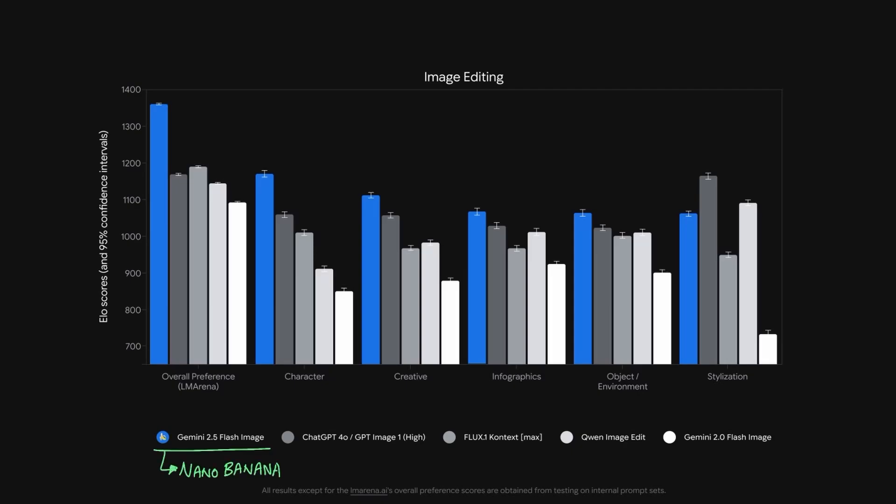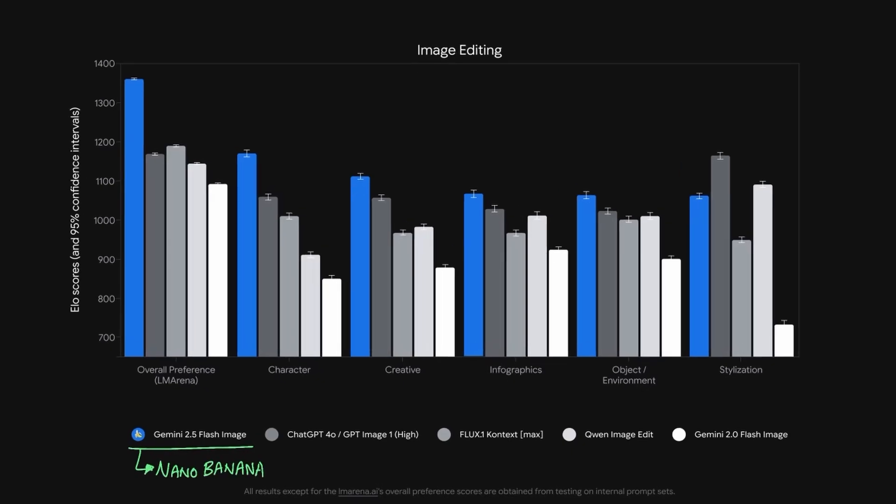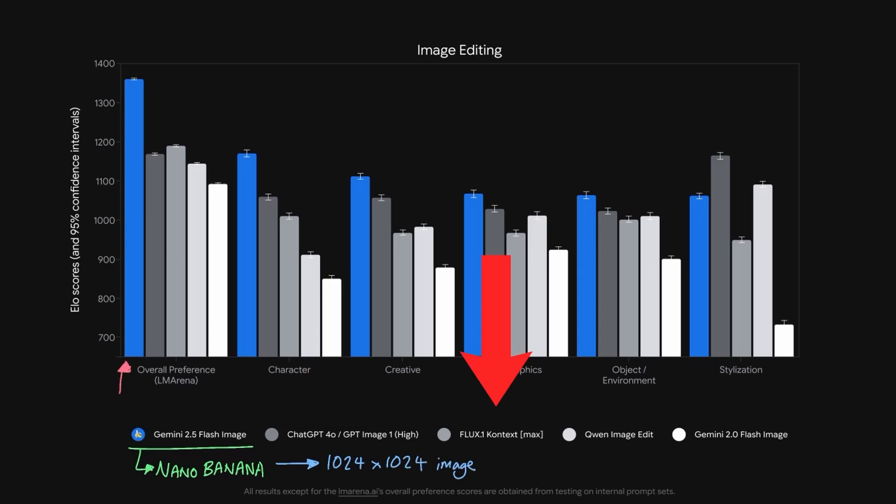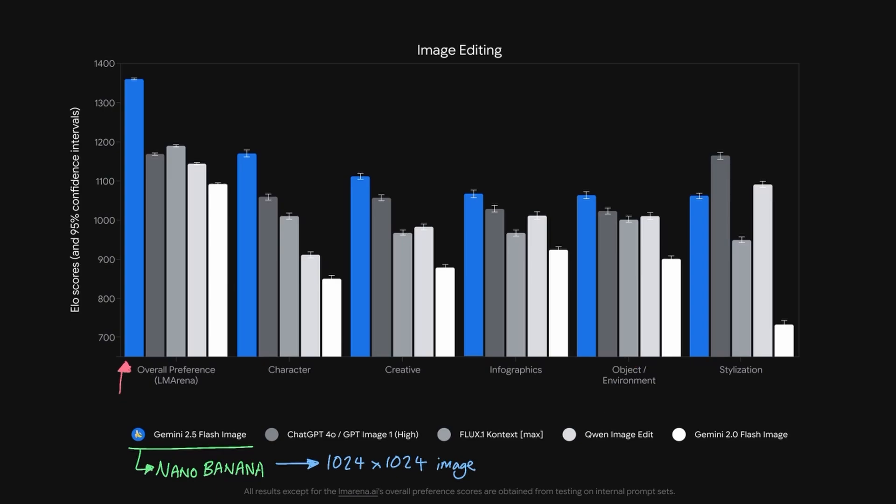Here's why Nano Banana is making a huge wave in the industry. Nano Banana can generate a 1024x1024 image incredibly fast with higher confidence than GPT Image 1, Flux Context, Quen Image Edit, and even their previous Gemini 2.0 Flash image.